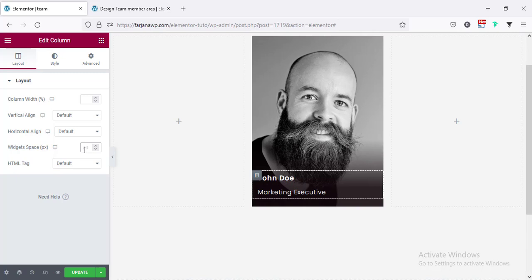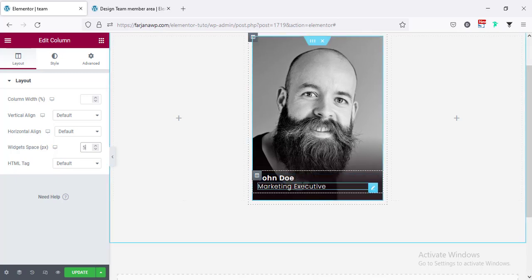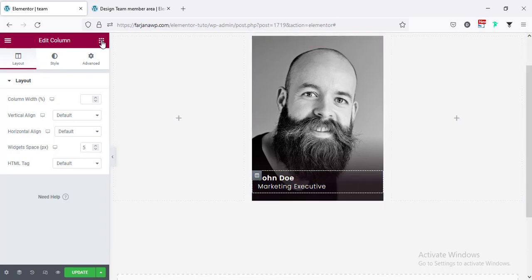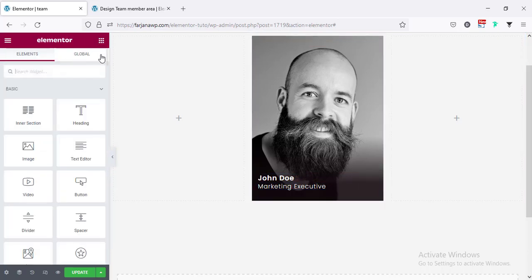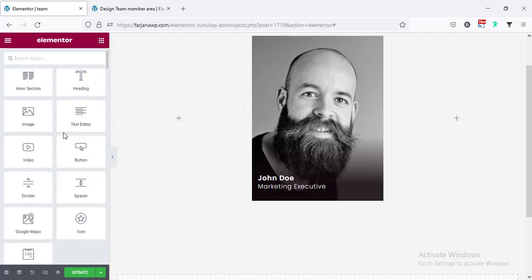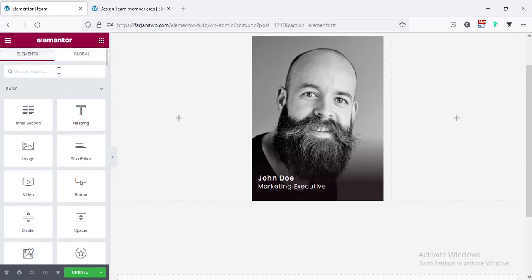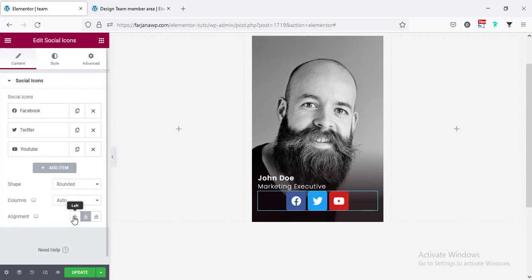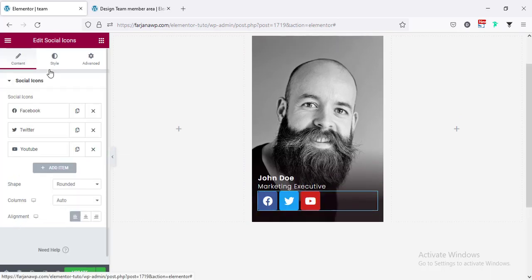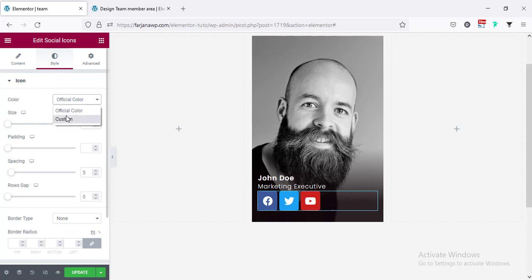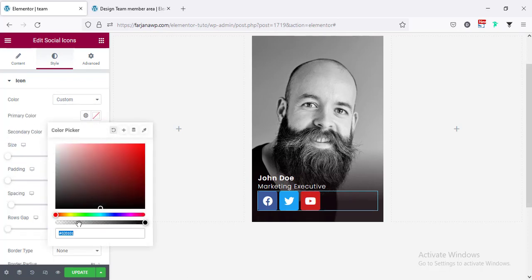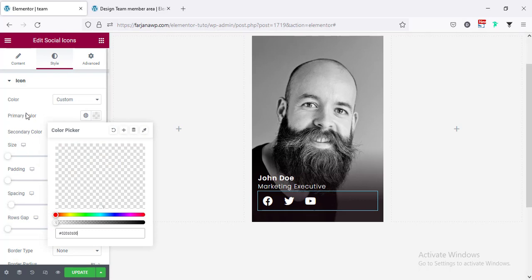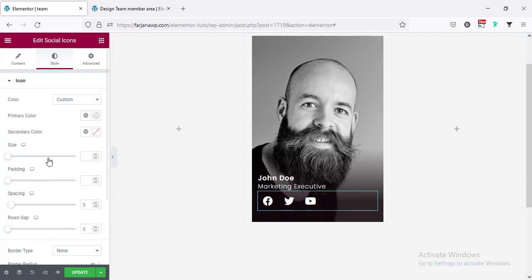Finally the last item — I'm adding some social links. Going to the nine-dot plus icon and searching for Social Icons. I change the alignment to left, go to the Style tab, set the color to Custom, and make the primary color transparent. The secondary color is fine. I then decrease the icon size.